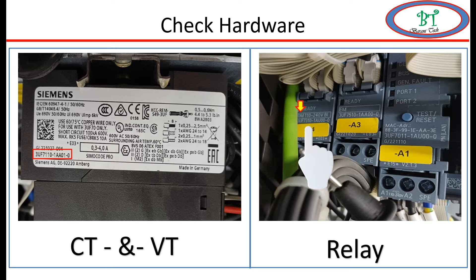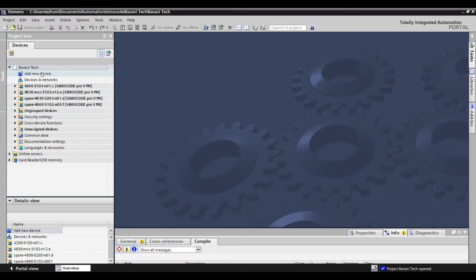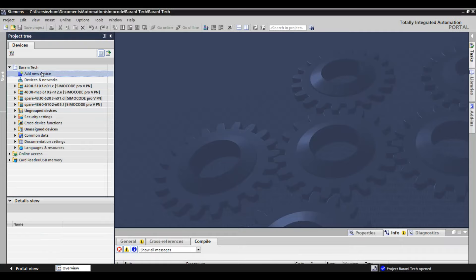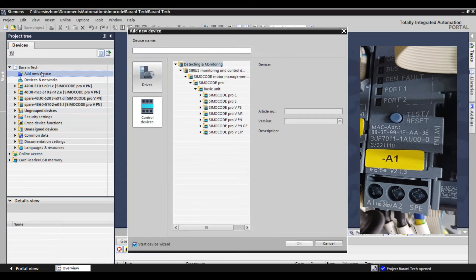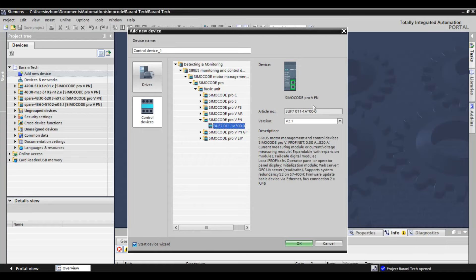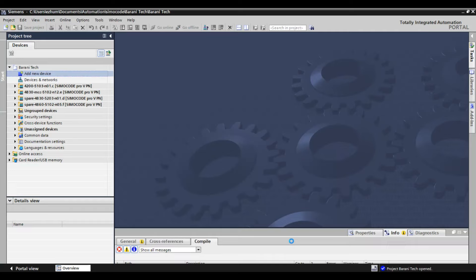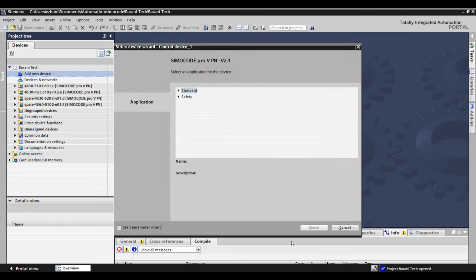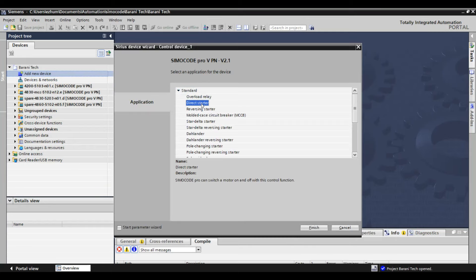Now open the TIA Portal software for configuration. We are going to make a new file, so go to 'Add New Device' and select the main module code which we have noted — that is 3UE... Select this on the base unit and click. We can see this code is matching. After selecting OK, the next window will open. Click on 'Standard.' Here it is possible to select various applications, but for us we need DOL starter, so select 'Direct Start' and click Finish.